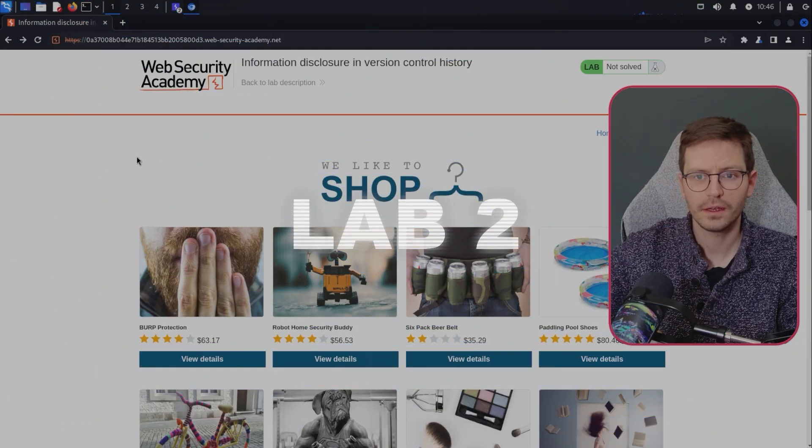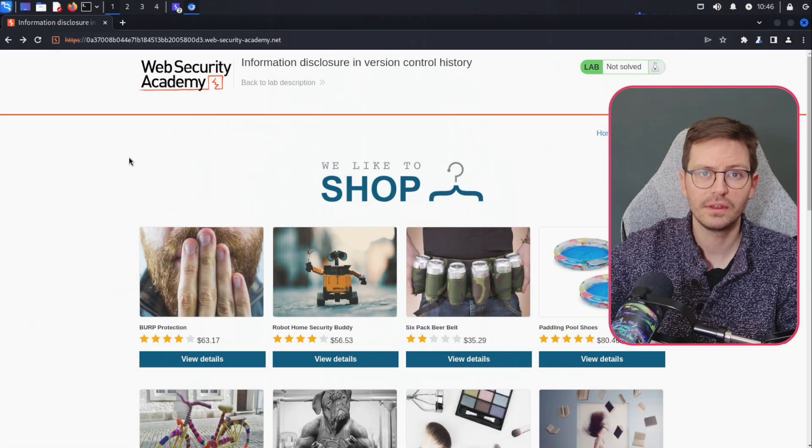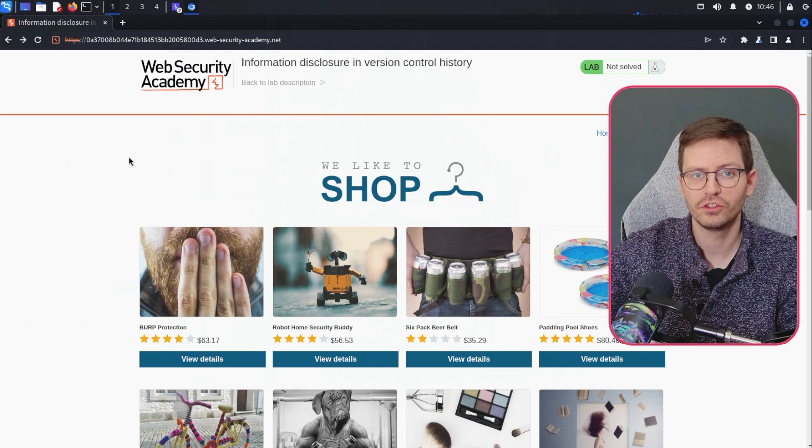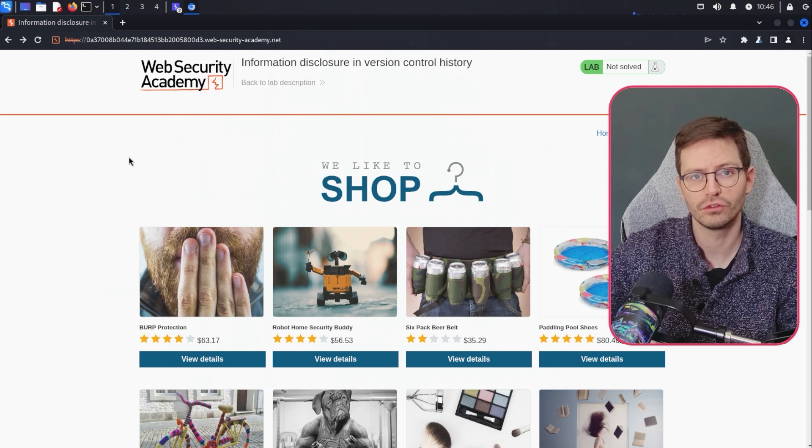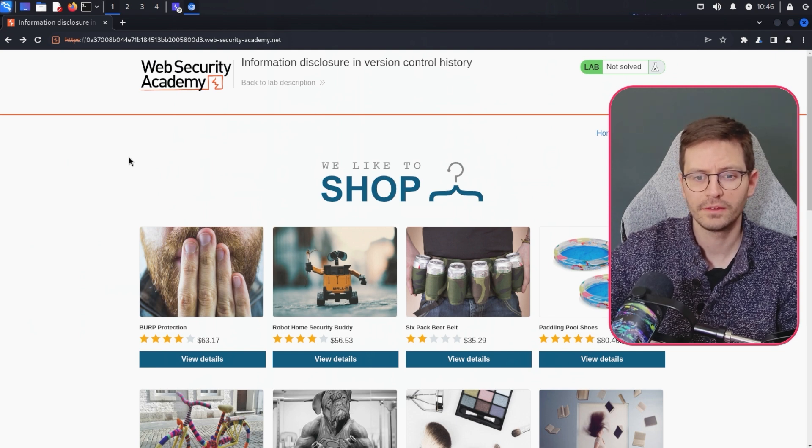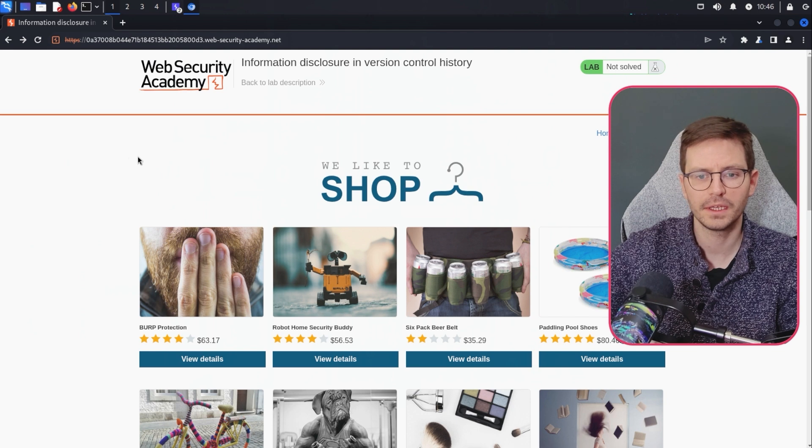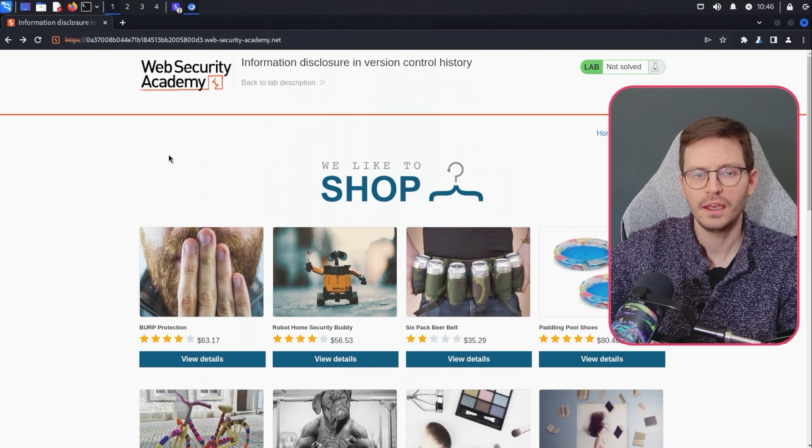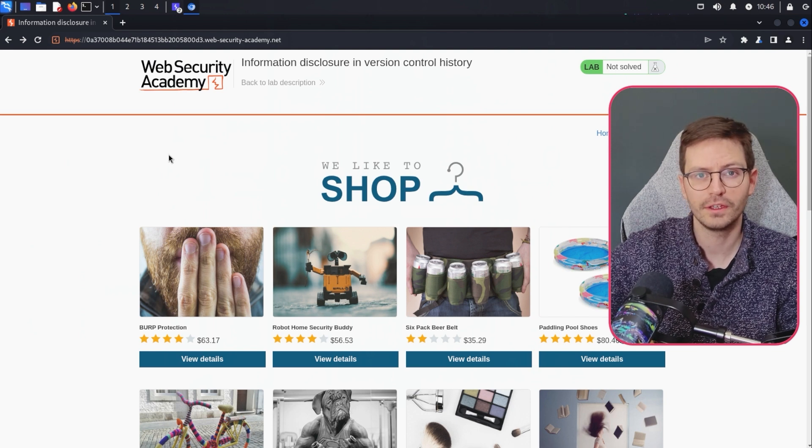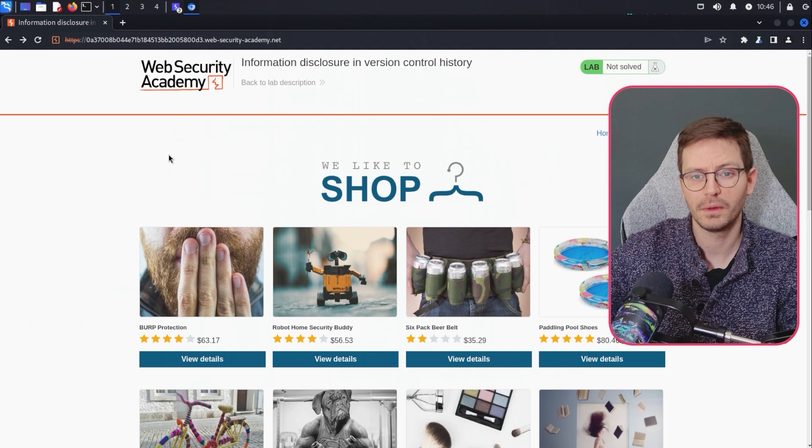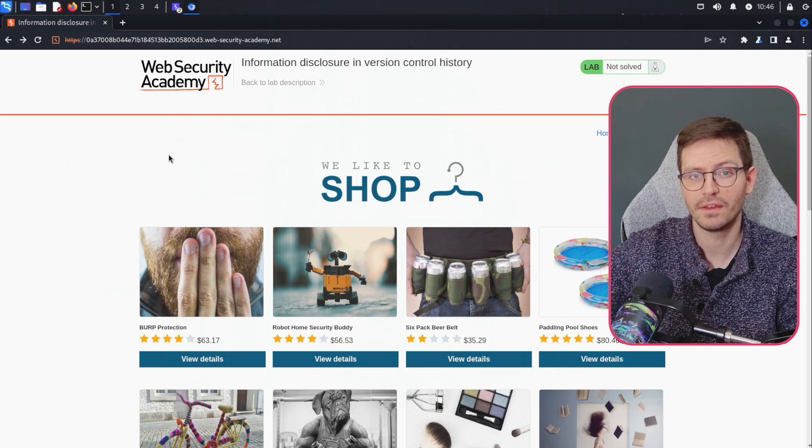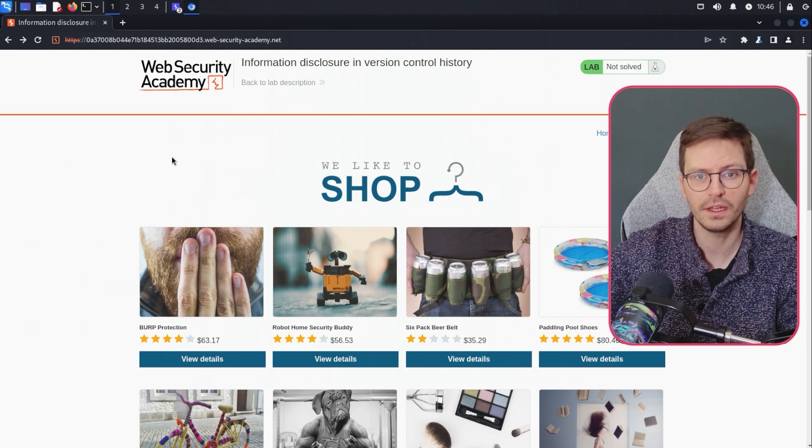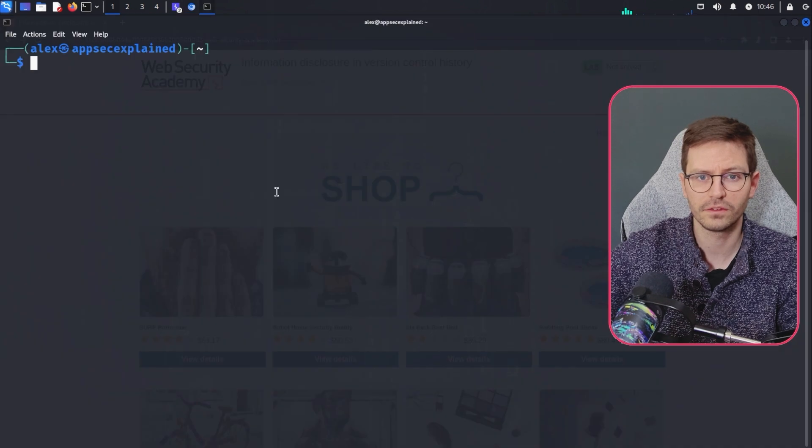Alright, so for our second lab, we're actually going to steal some information out of the version control history. And we don't see this quite so often. But occasionally, if you see a .git file when you're fuzzing for directories, then this might be a clue and you might be able to steal some sensitive information. So let's go ahead and find that file first.